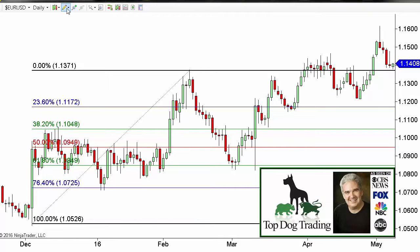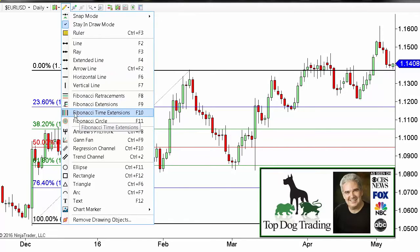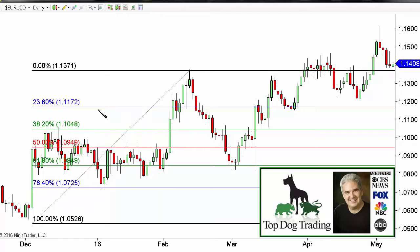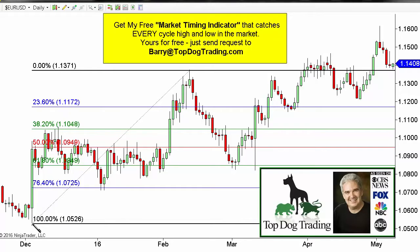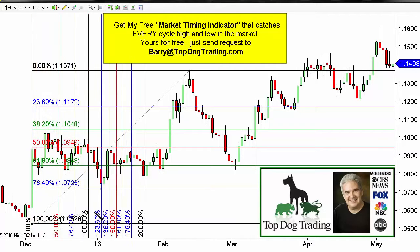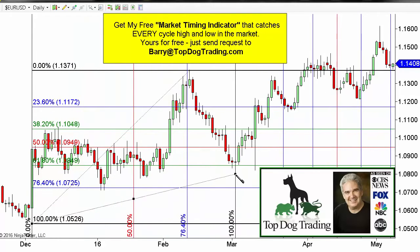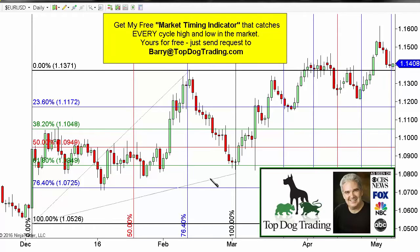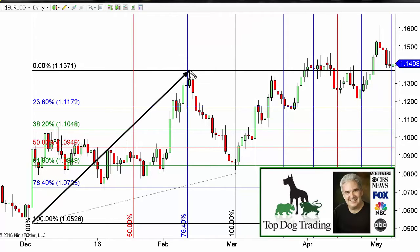This video is about the confluence of time and price. Now we're going to go up and choose Fibonacci time extensions. I did a separate video on this, but the request asked me to show putting the two together. This measures cycles. What we're going to do is go from a cycle low here to a cycle low here. This is what we call an impulse move from that low to that high — a strong move up.